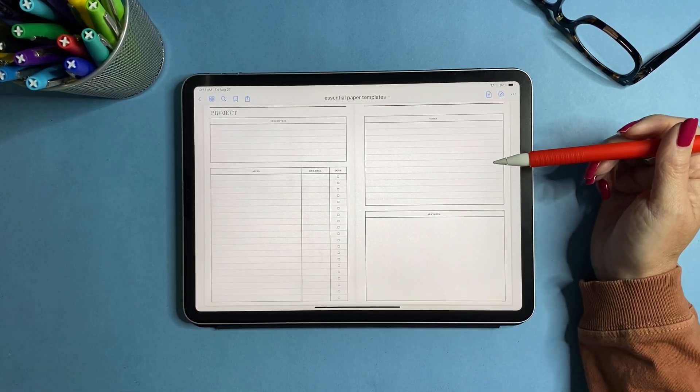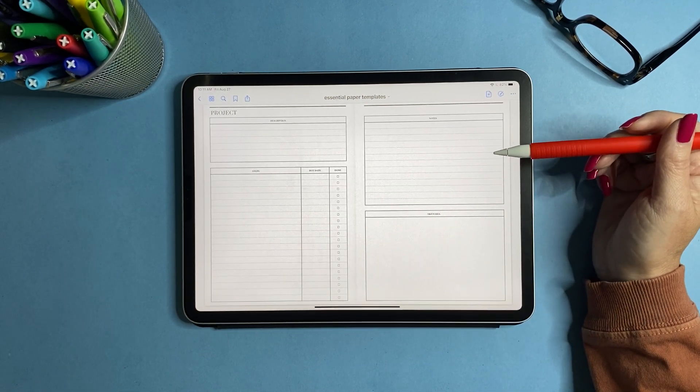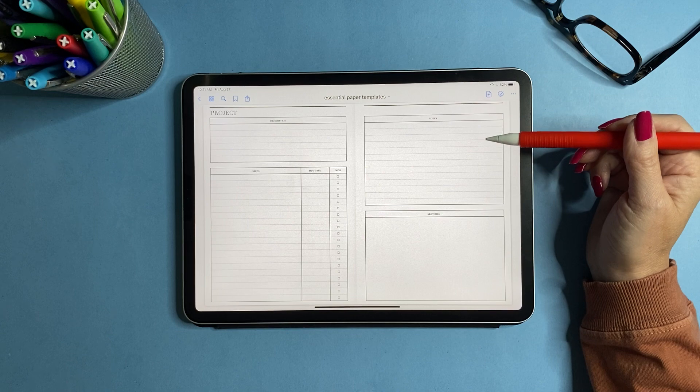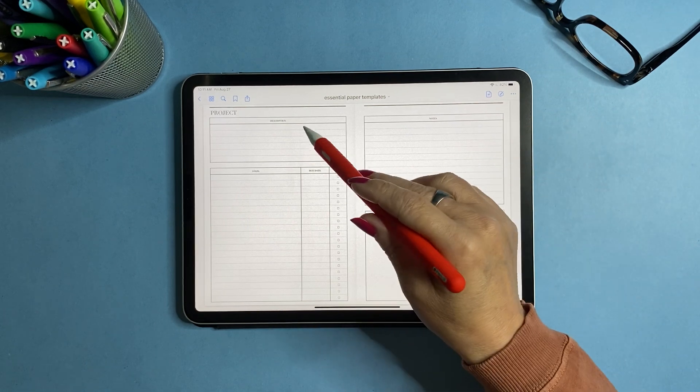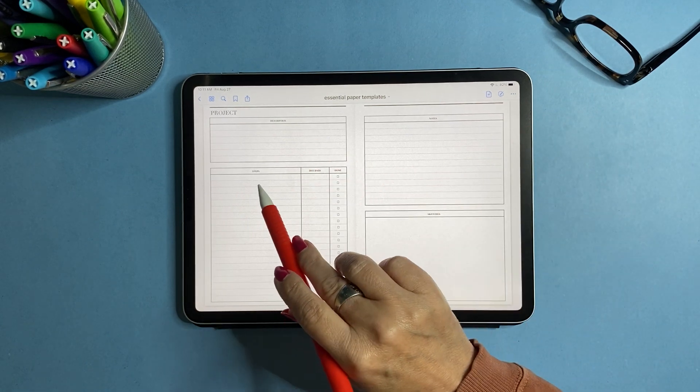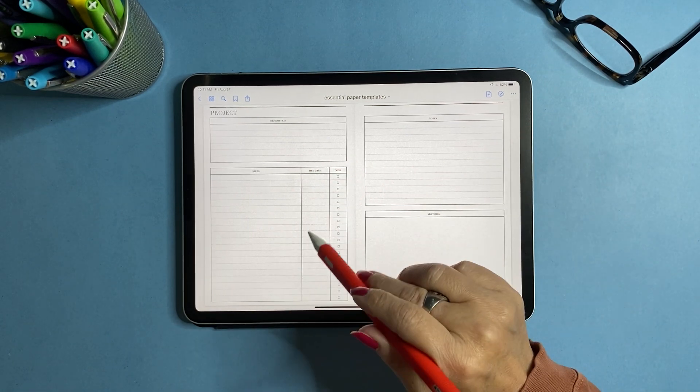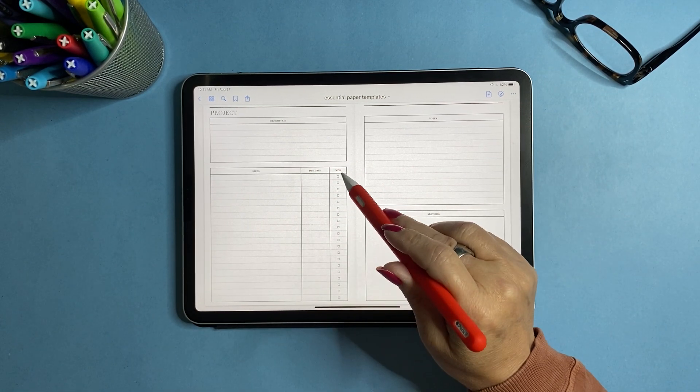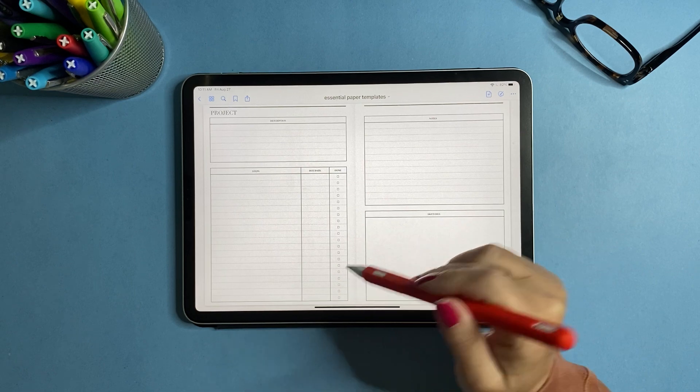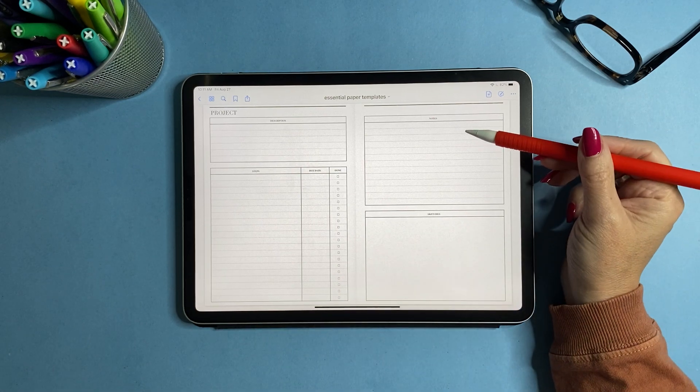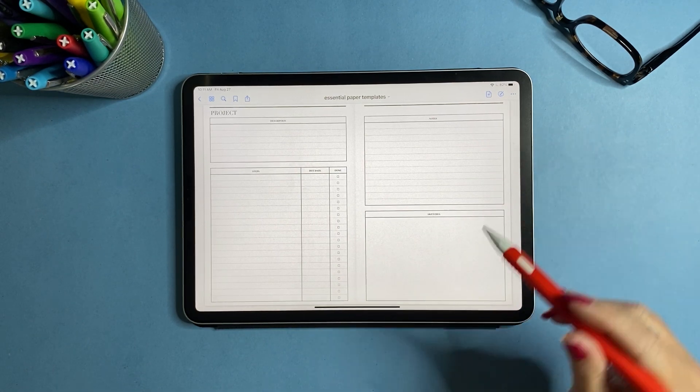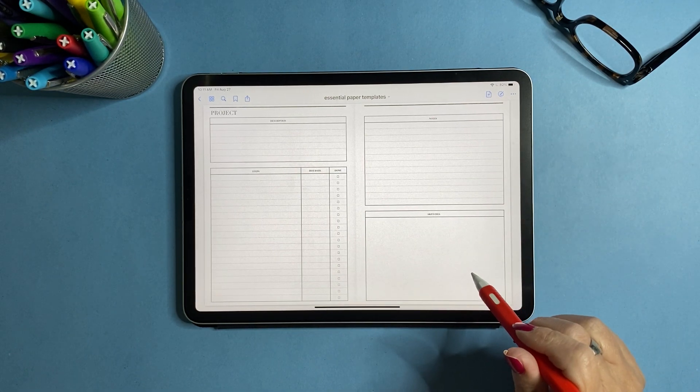Now we get into more specialized papers. So these are project papers. So you have a description, steps for your project, the due date, when you can check it off when it's done, and then a space for notes and a space for sketches.